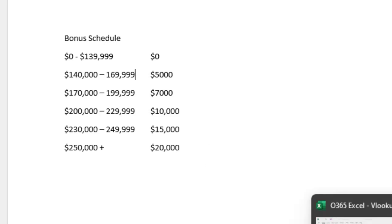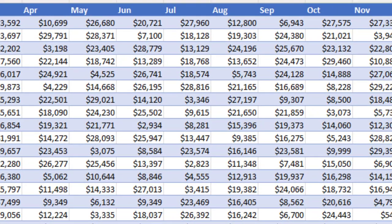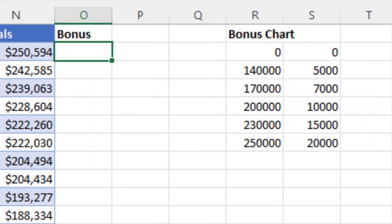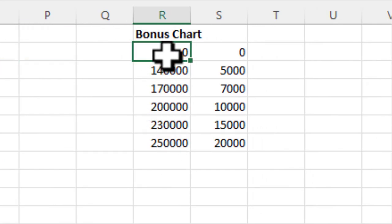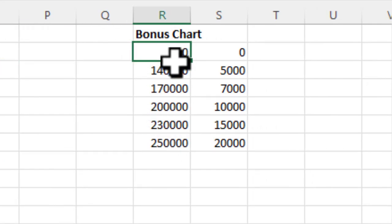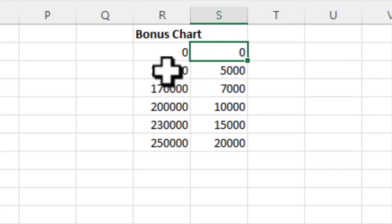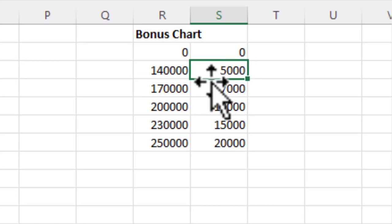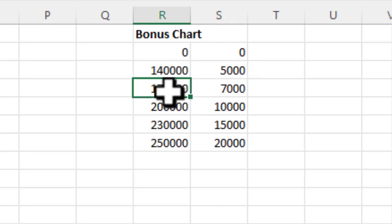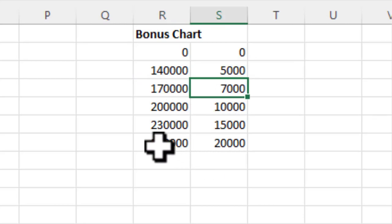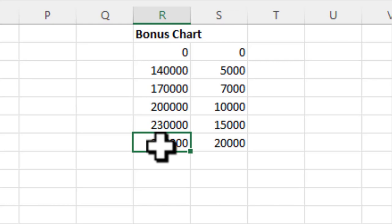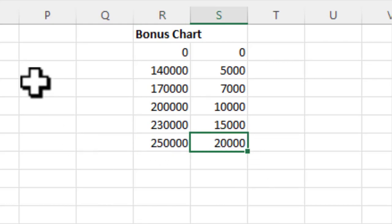I've created a bonus chart. From zero dollars to 140,000, they get zero dollar bonus. From 140,000 to 170,000, they get a $5,000 bonus. Once they hit 170,000, they get 7,000, and so on, until the final one is 250,000 or greater, they get a $20,000 bonus.